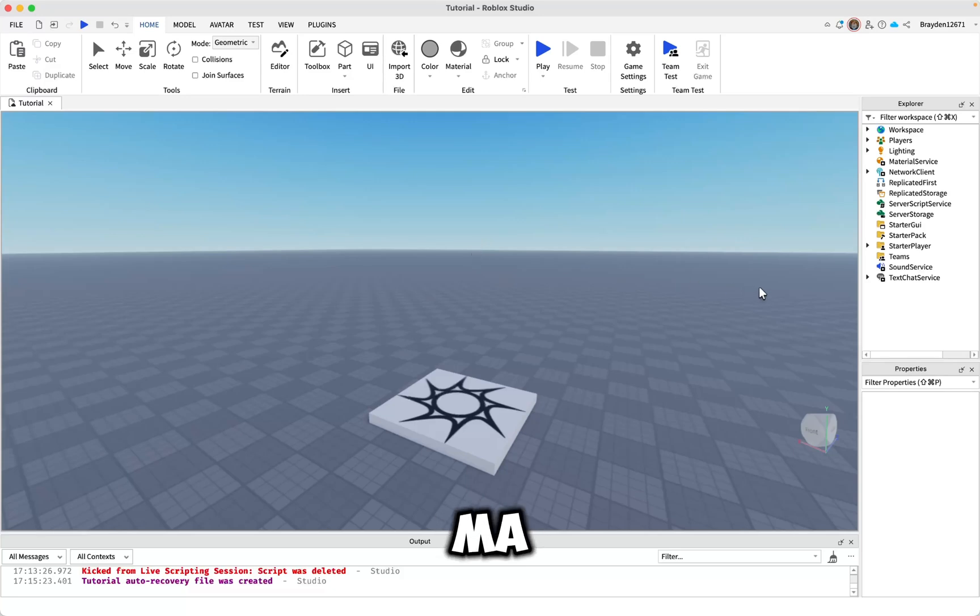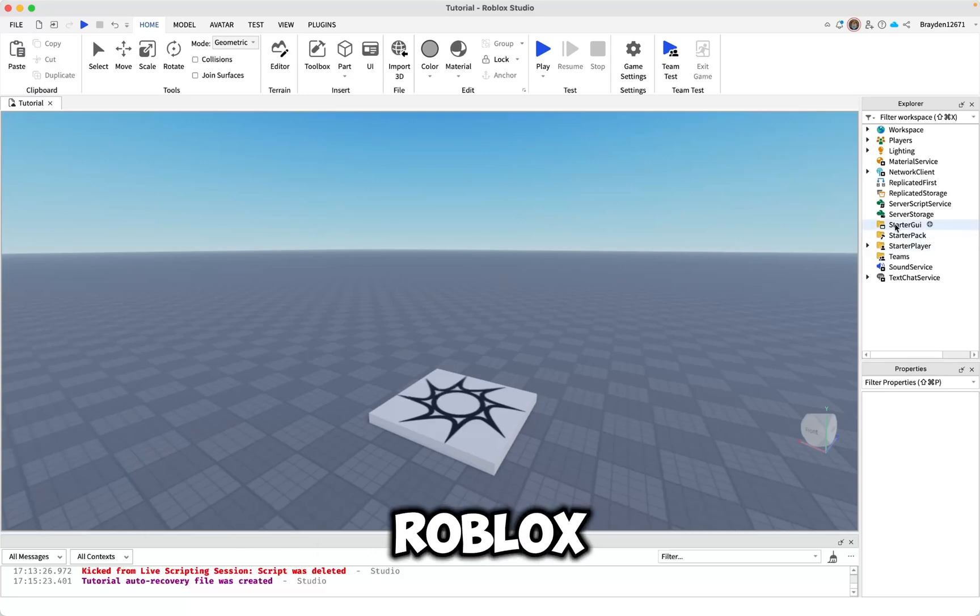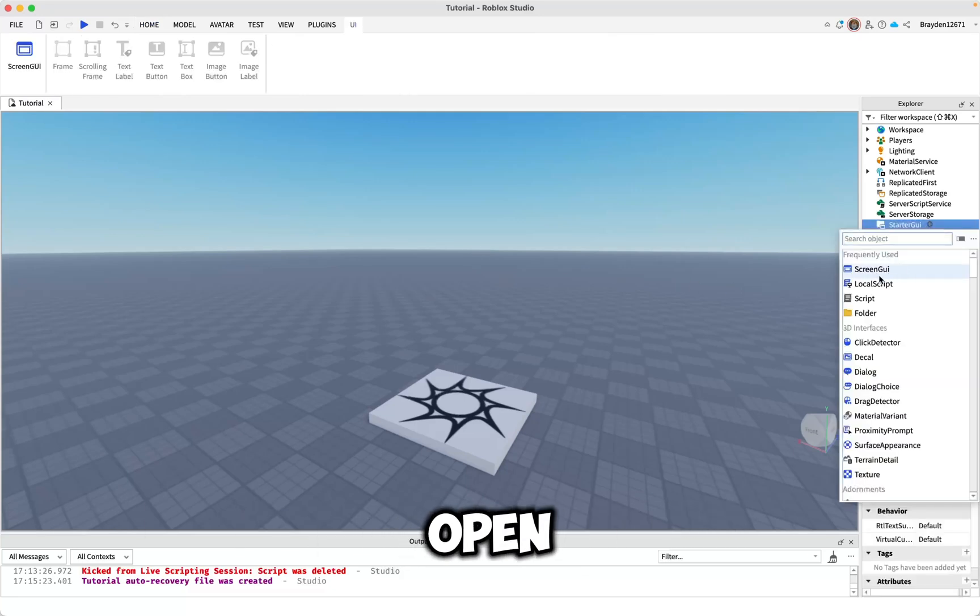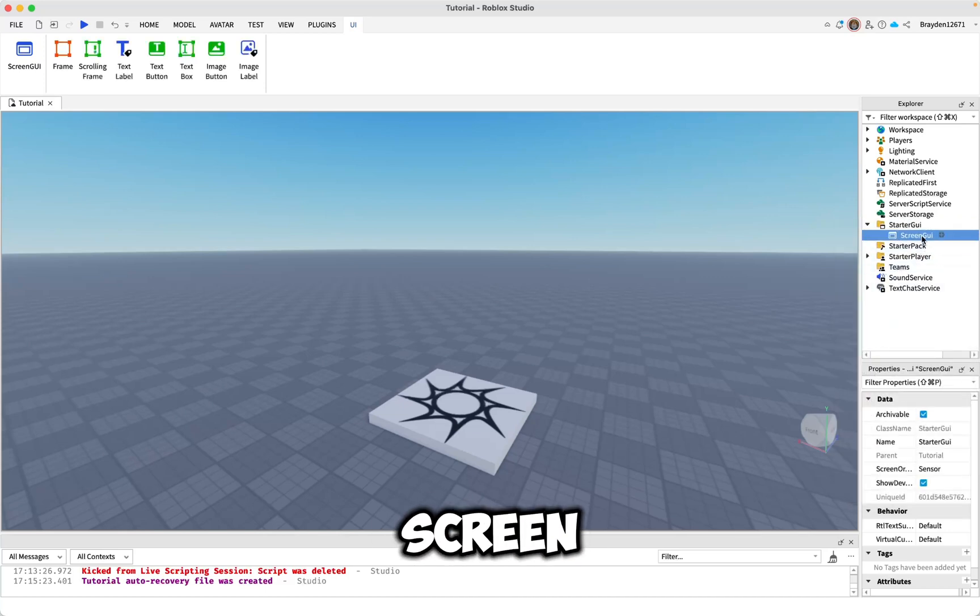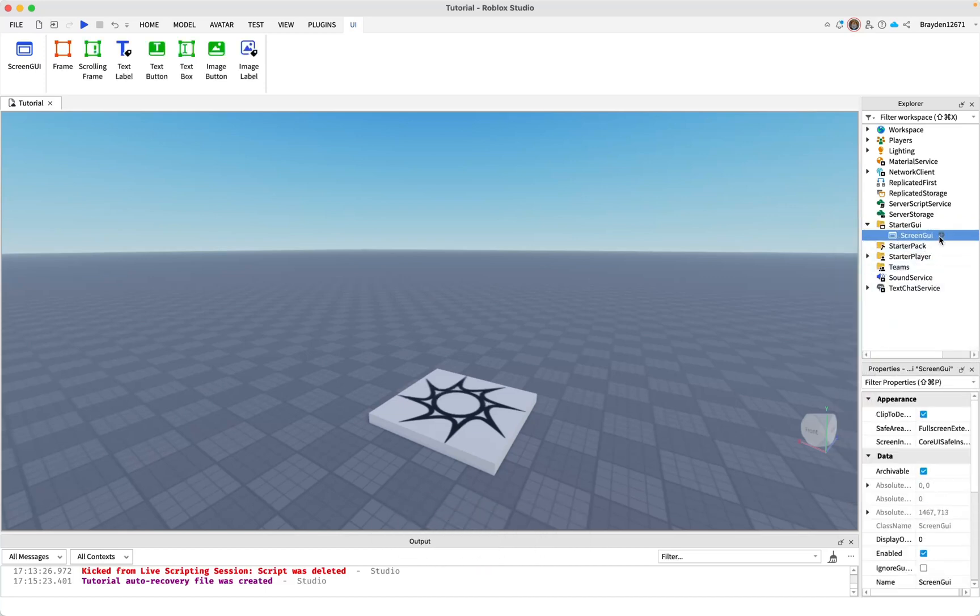This is how to make a developer product that you can purchase on Roblox Studio. First open starter GUI, then add a screen GUI.